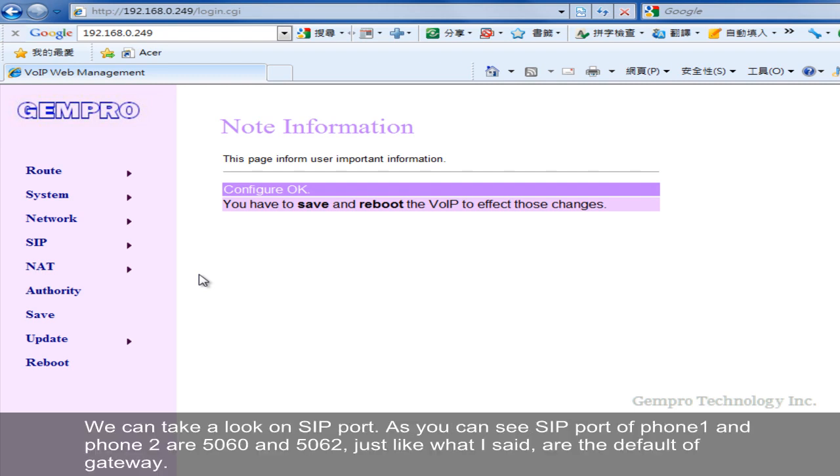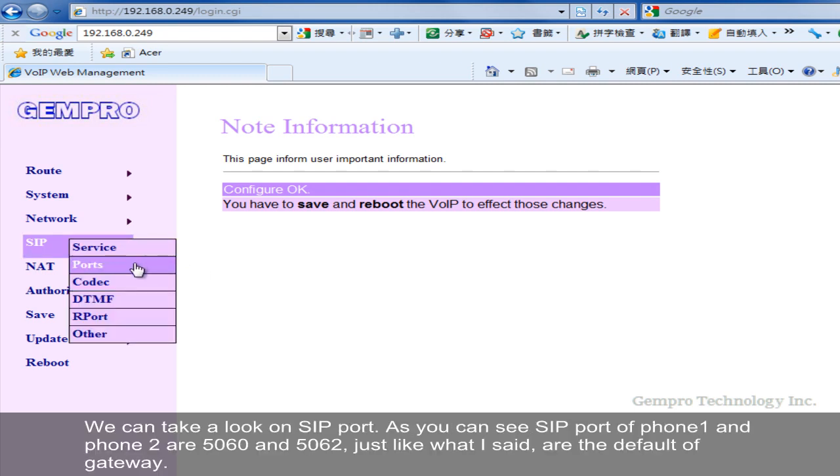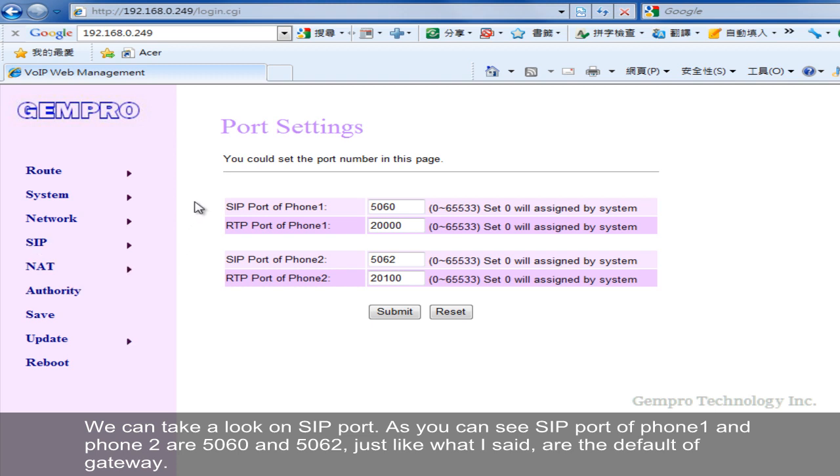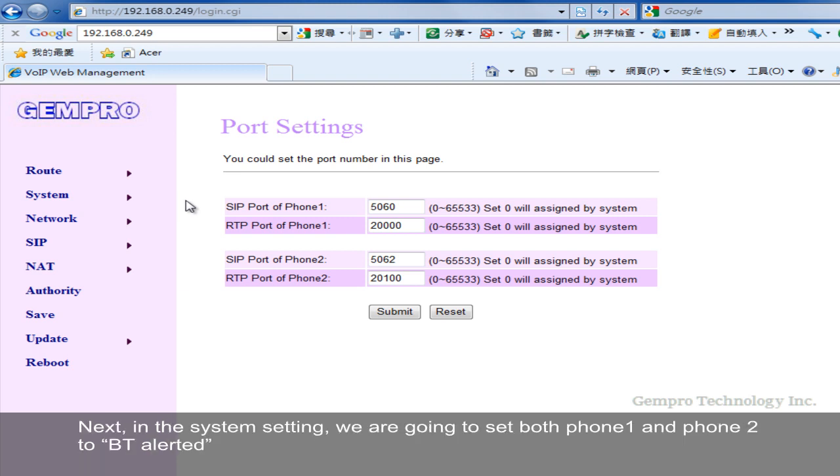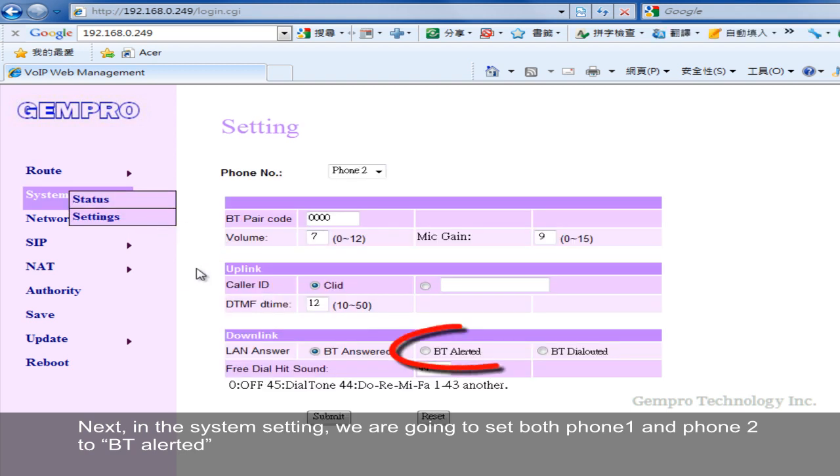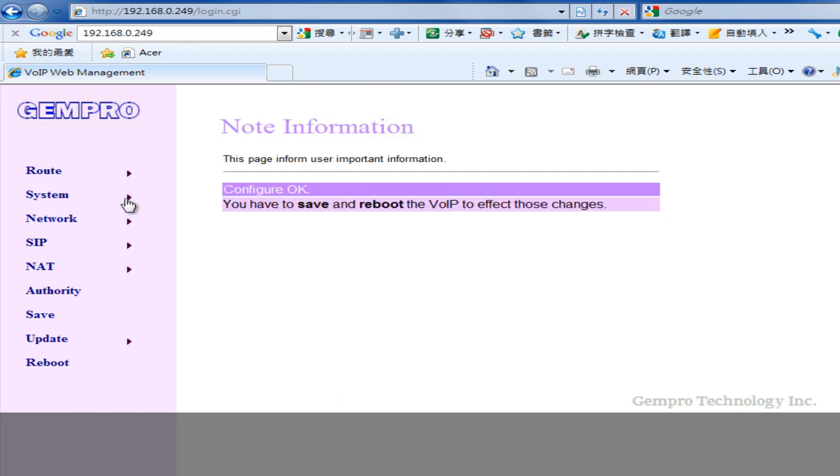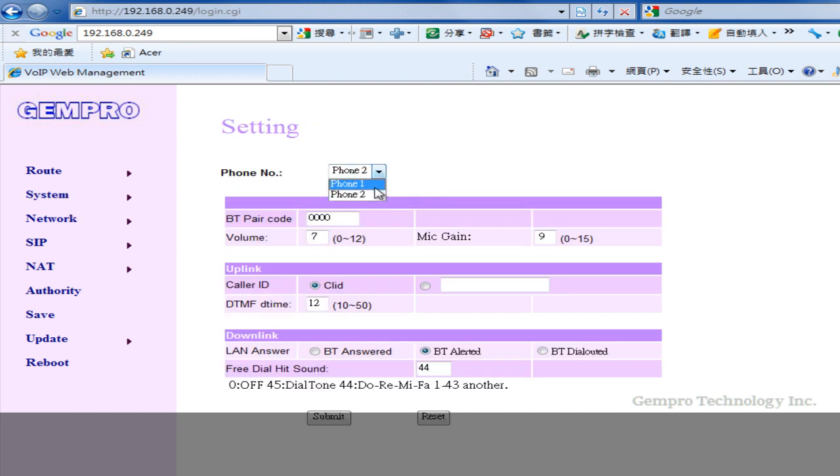We can take a look at SIP port. As you can see, SIP port of phone 1 and phone 2 are 5060 and 5062, just like what I said, are the default of gateway. Next, in the system setting, we are going to set both phone 1 and phone 2 to be peer alerted. And submit.